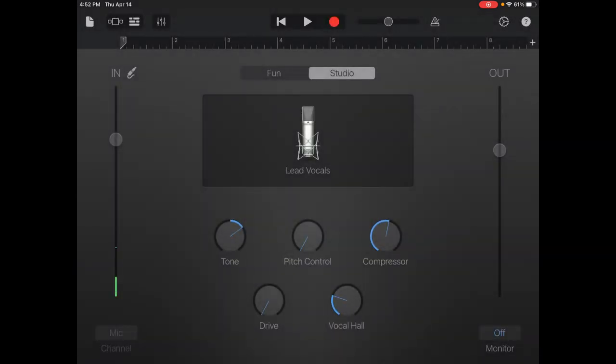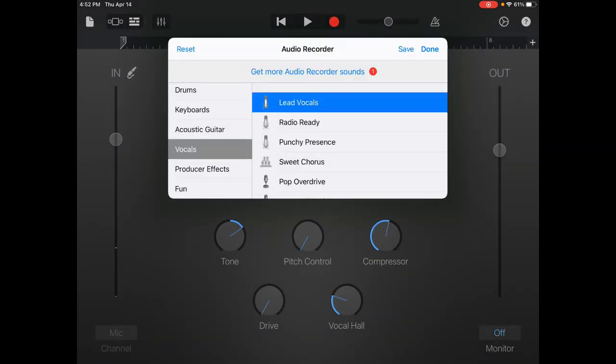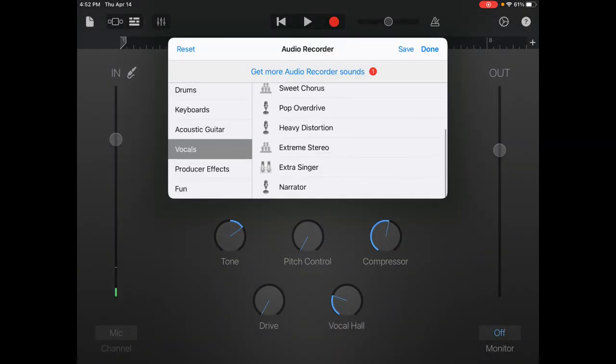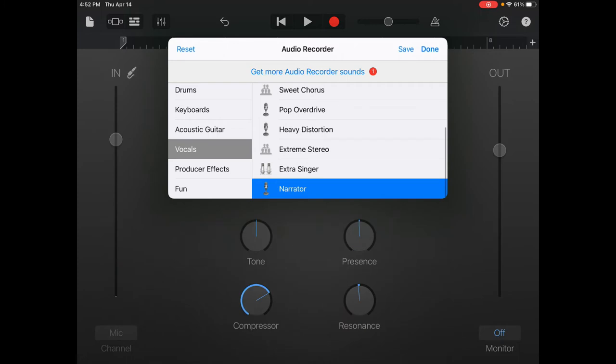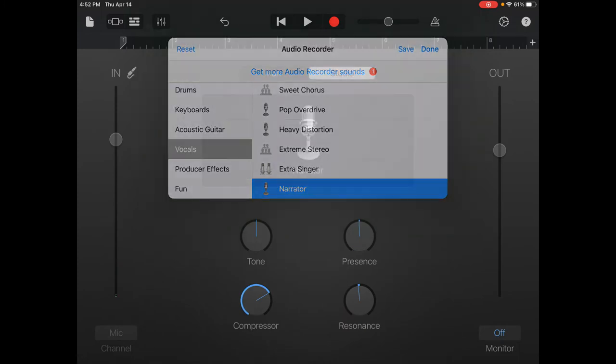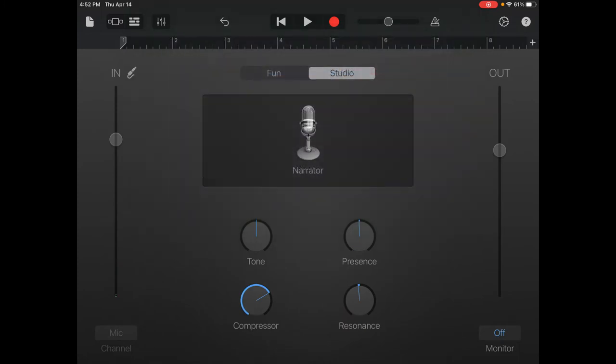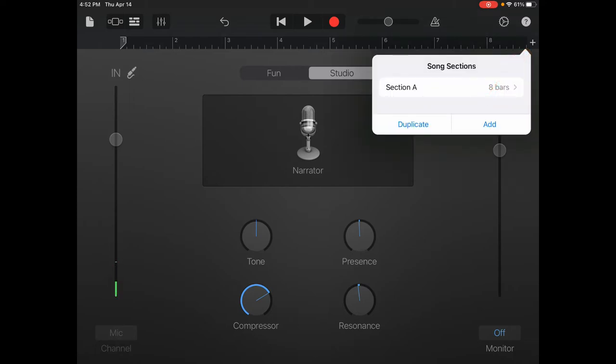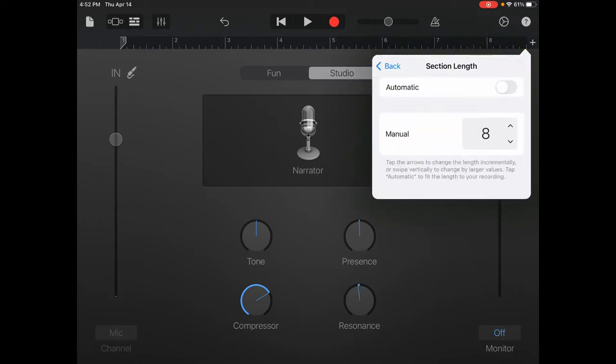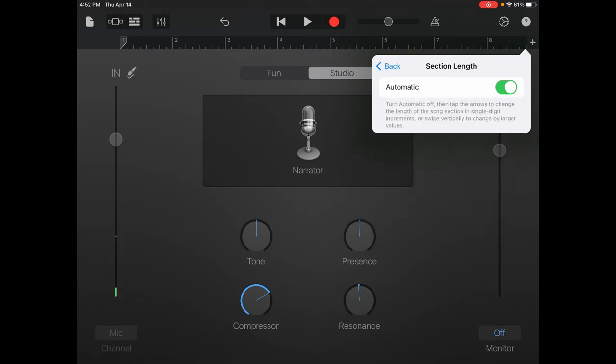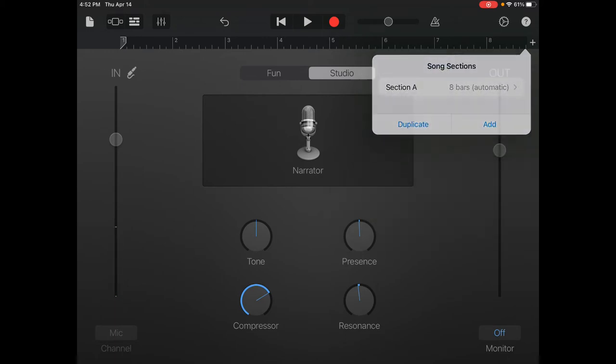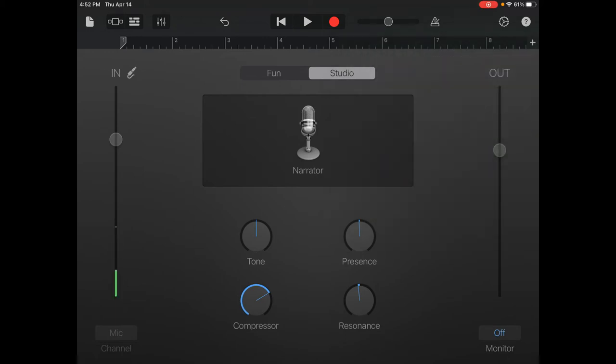I'm going to choose the voice and change it to Narrator. When you're ready to record, make sure that you select the plus next to the 8, and change the section, Section A, to Automatic. Select Back, and then you're ready to record.